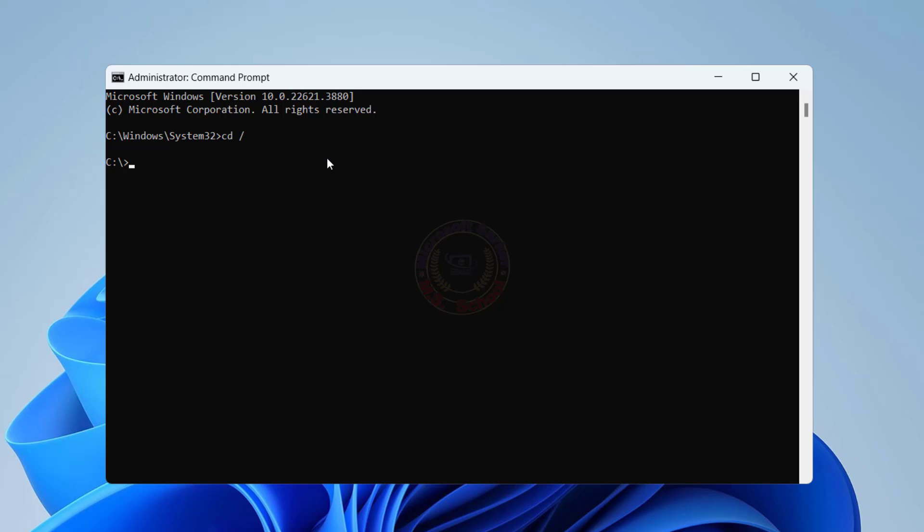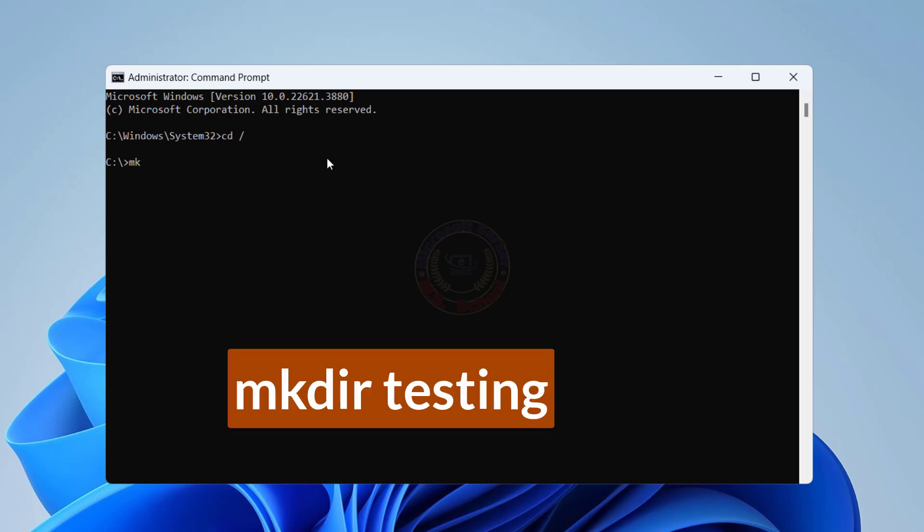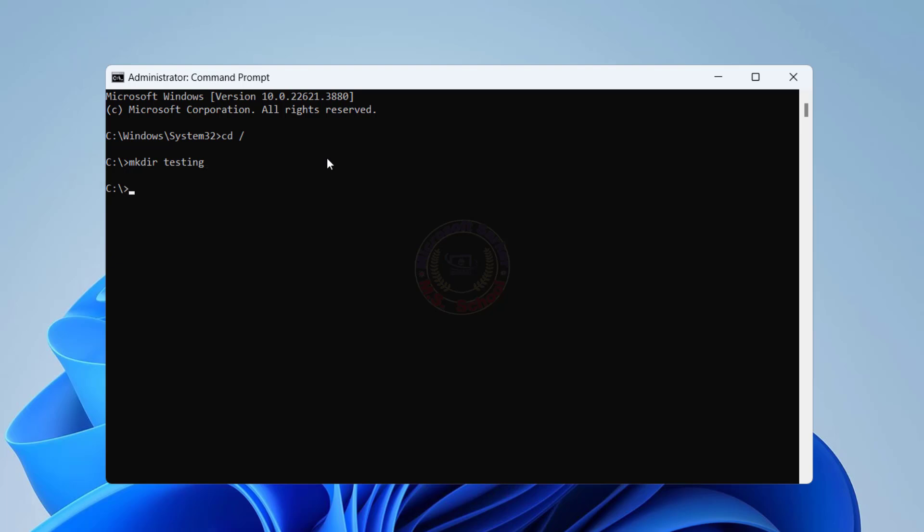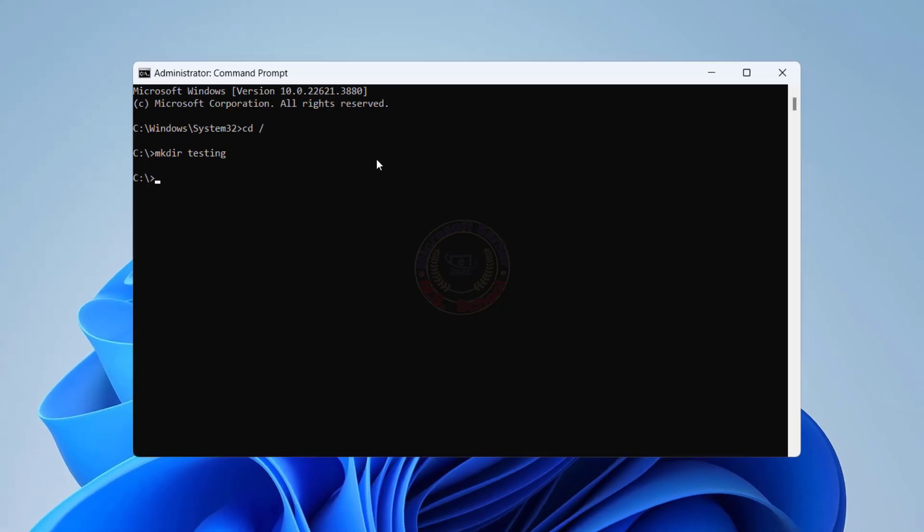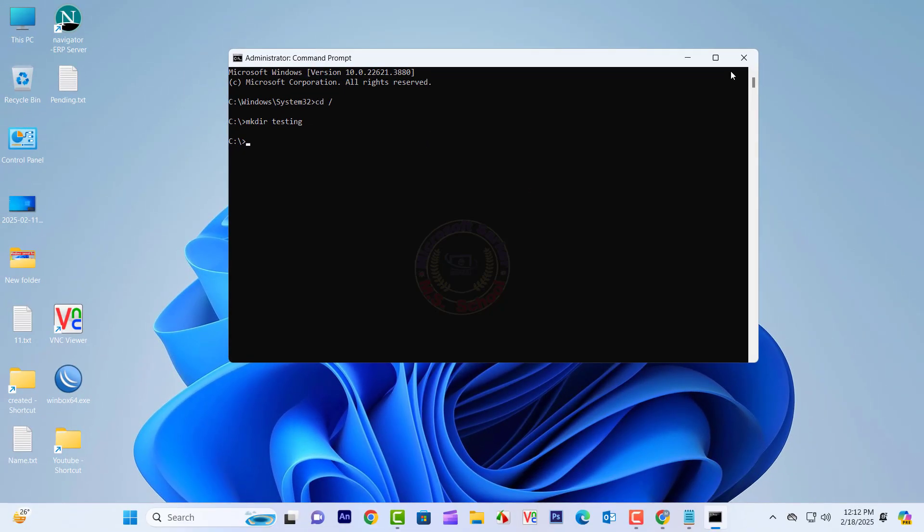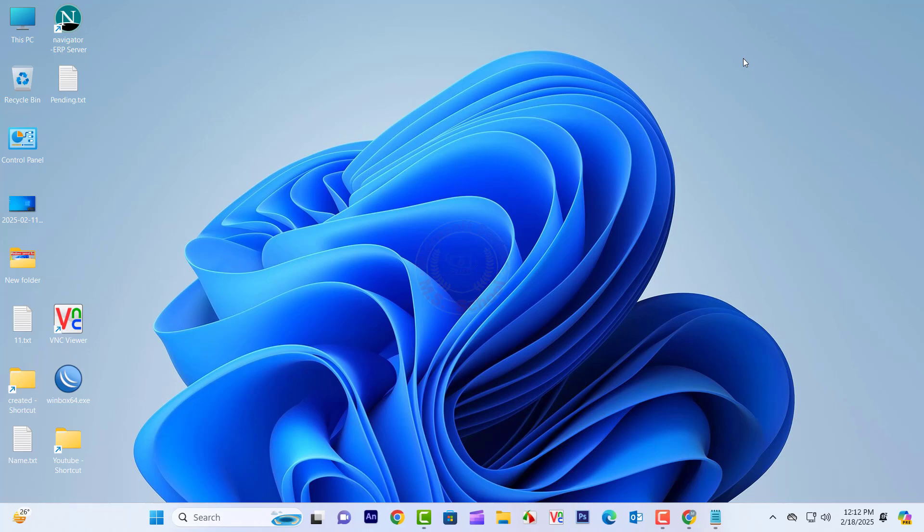Type mkdir followed by your desired folder name and press Enter. For instance, mkdir testing will create a folder named Testing in the root directory. Once you've created the folder using CMD, navigate to it using the File Explorer app.